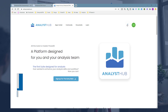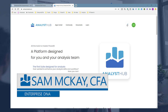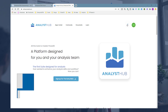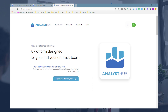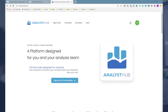Hey everyone, Sam McKay here from Enterprise DNA. Seriously exciting news today around our Analyst Hub platform. As many of you know, we've been working really hard over a considerable number of months to build up what we're calling the Analyst Hub. It's the ultimate collaboration tool for Power BI users — almost like a social network for Power BI users and developers.